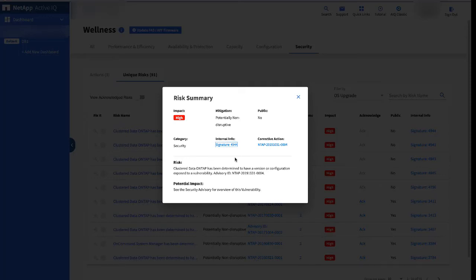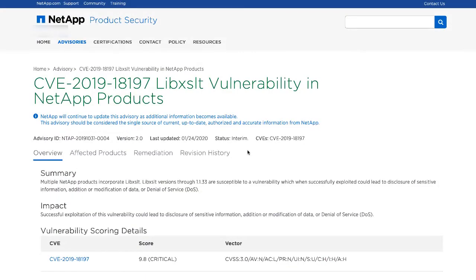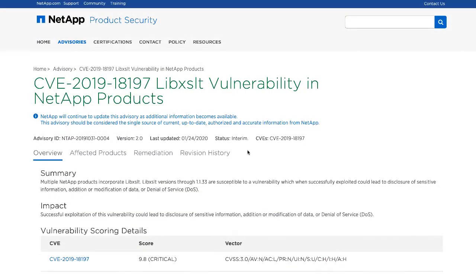These public pages are created for every common vulnerability and exposure, or CVE, item. It includes an overview, NetApp products known to be affected and those that are known not to be affected, remediation actions, and a revision history.